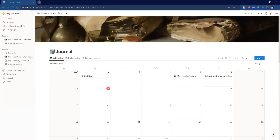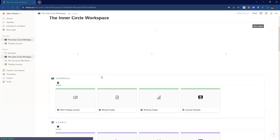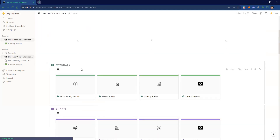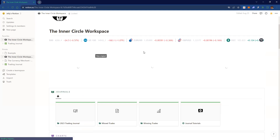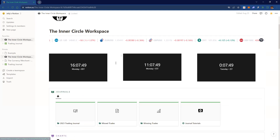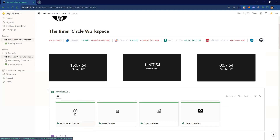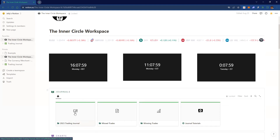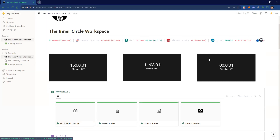Basically whatever you have in Google Docs can be put in Notion, and it looks just like your own web page. You can have everything in a select area — so instead of making a new document for every single trade in Google Docs, your docs won't be scattered with all your trades.